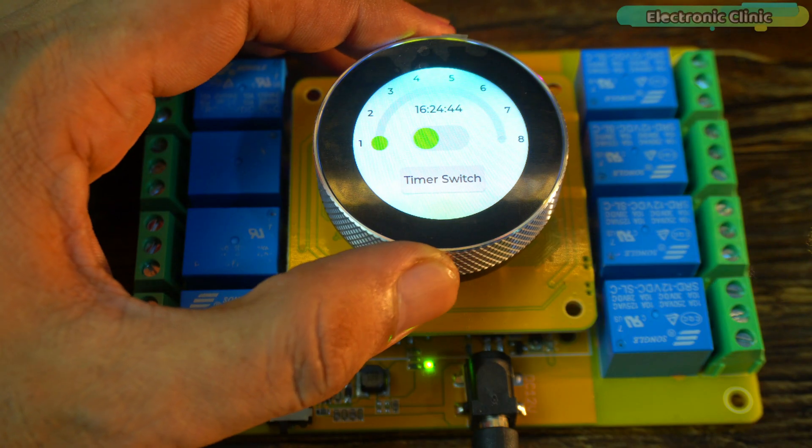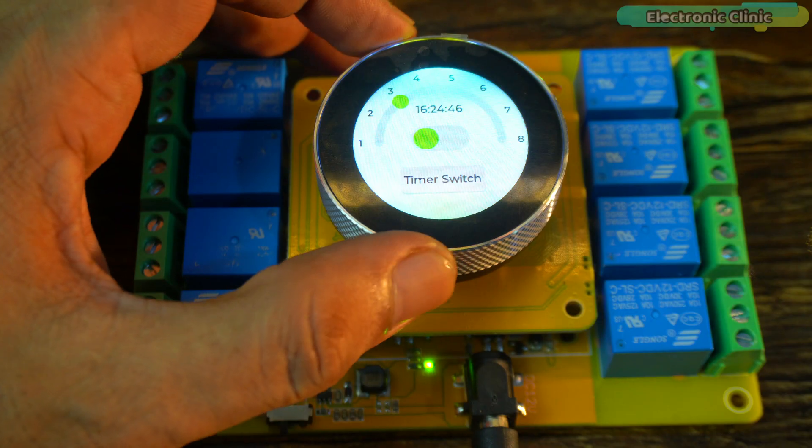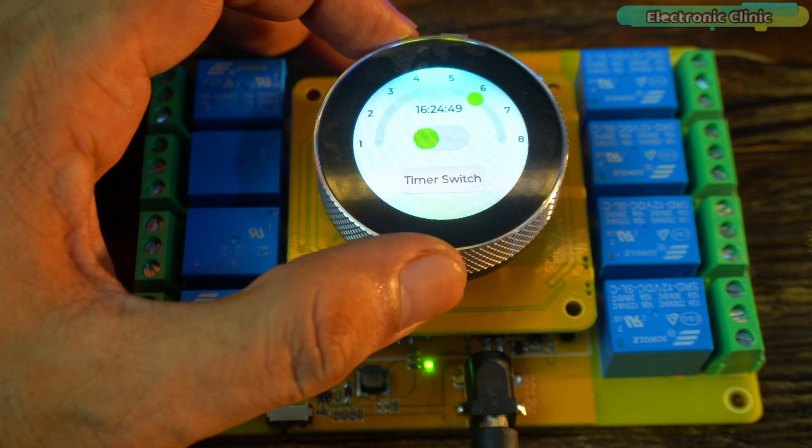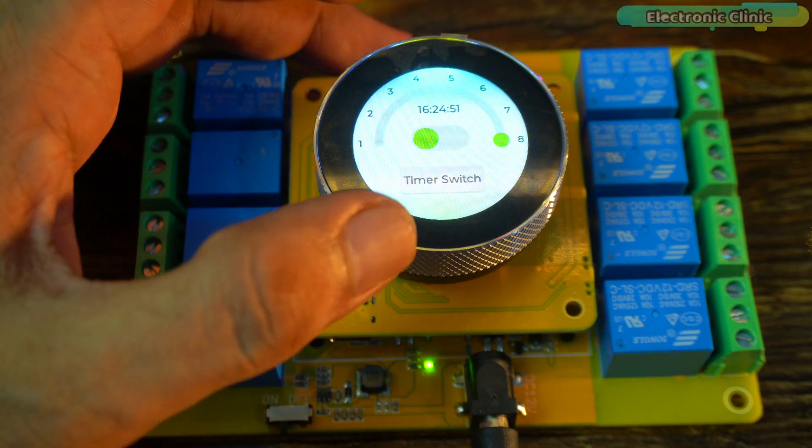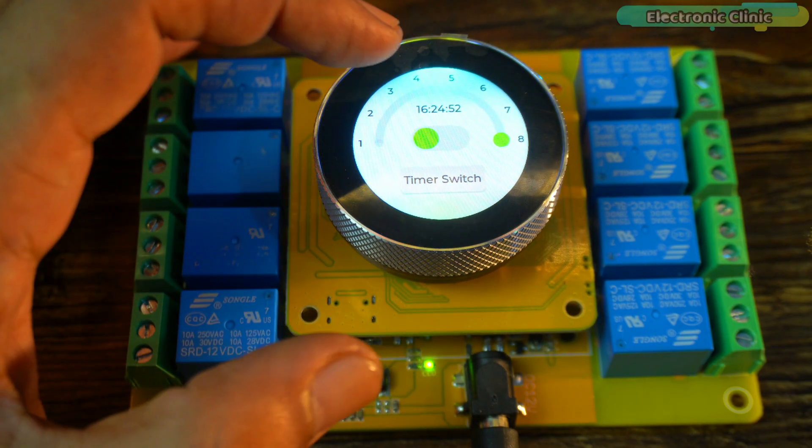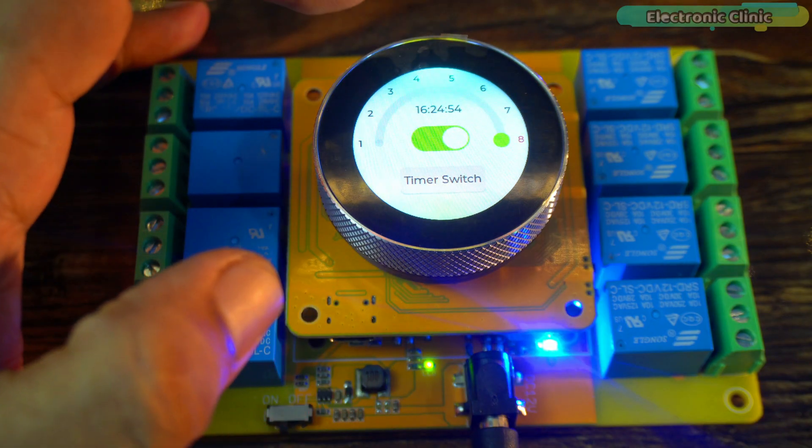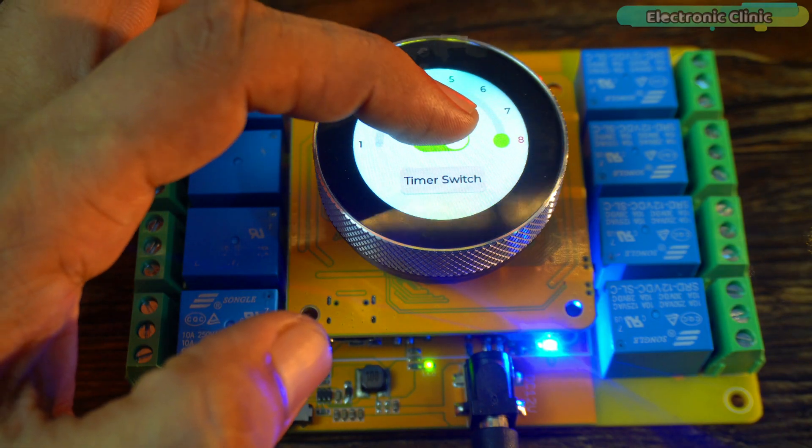First, we use the encoder to set the time and now we can use the same encoder to select which relay we want to control. After that, we can use the switch to turn the selected relay on or off.